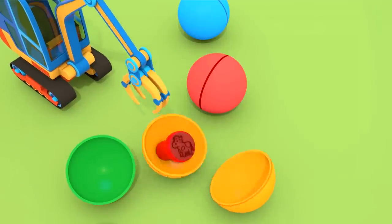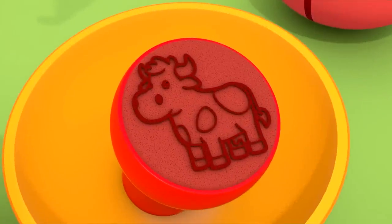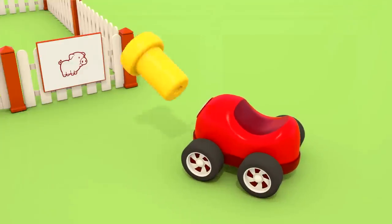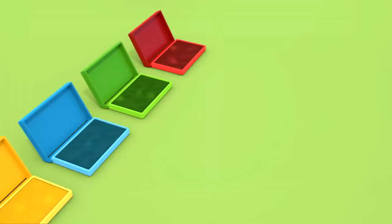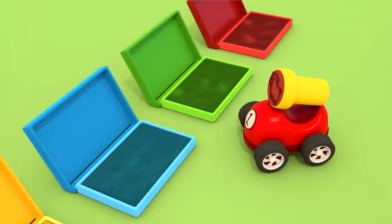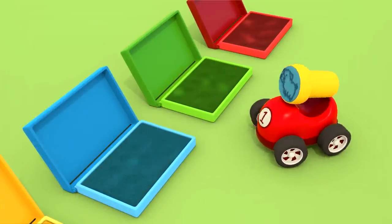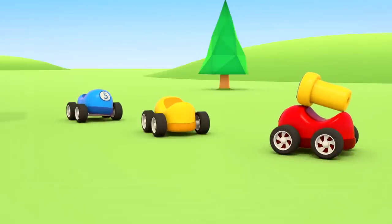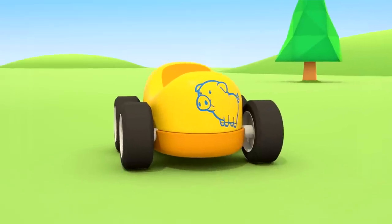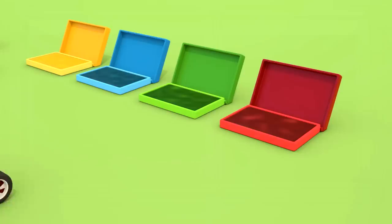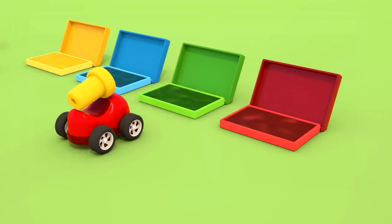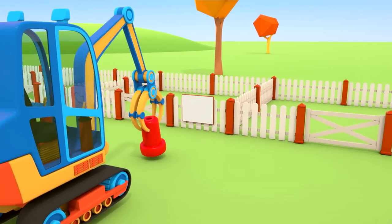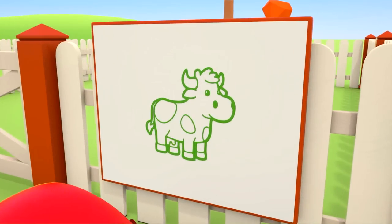Inside the orange container there's a cow stamp. The little cars are very interested. What do you need that for? Do you also want to use the stamp? But where? Ah! He's left a stamp on the yellow car. Are you messing around again? The excavator's doing everything properly. He's using the stamps for the boards.